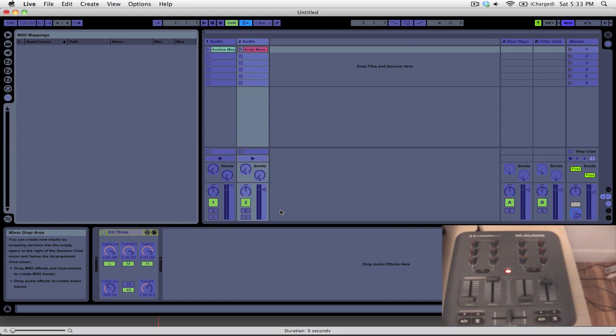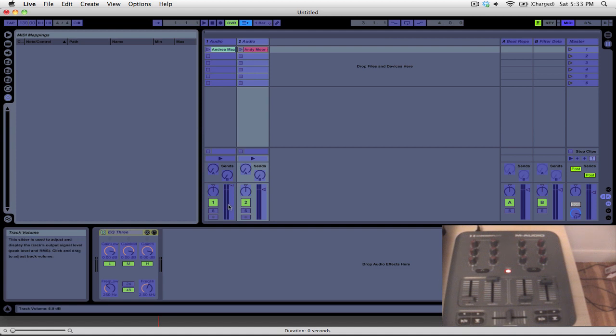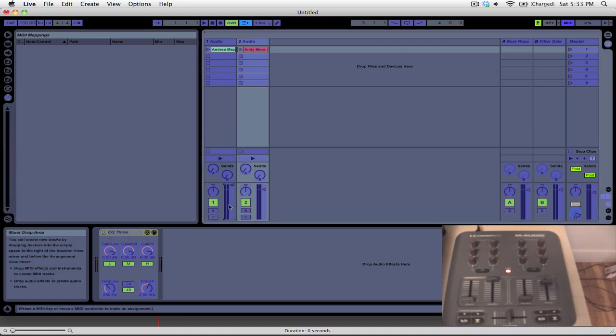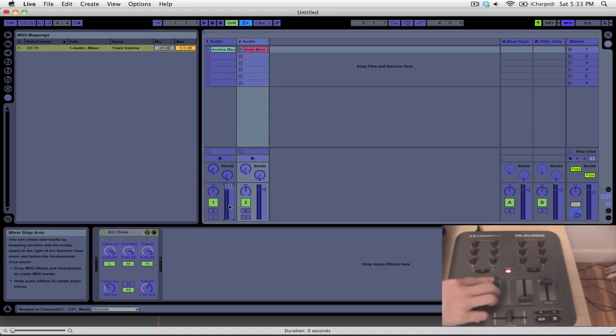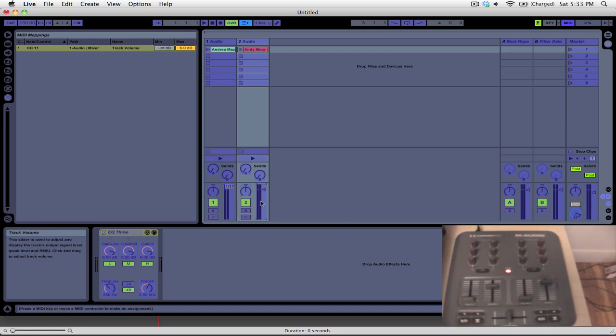And when you assign a MIDI control to them, a little number will pop up, and that's the MIDI note that is controlling that parameter. So we're going to start with the volume faders. We can just simply click on it and move the fader on the X-Session Pro to assign that control, and we'll do that for deck 2.